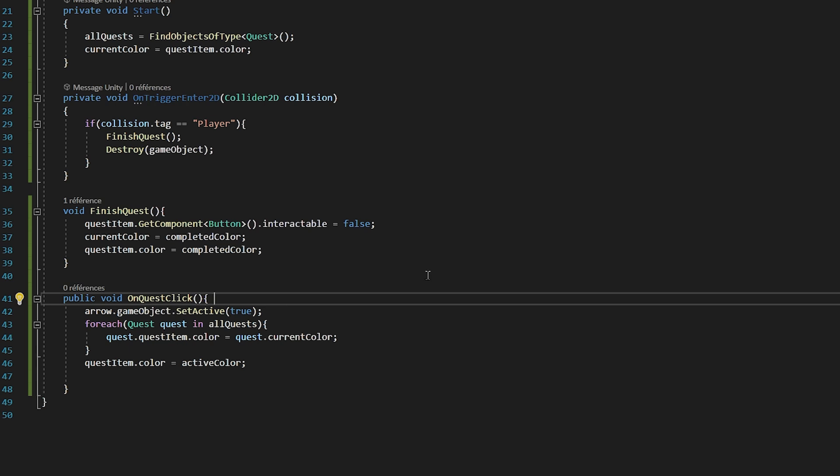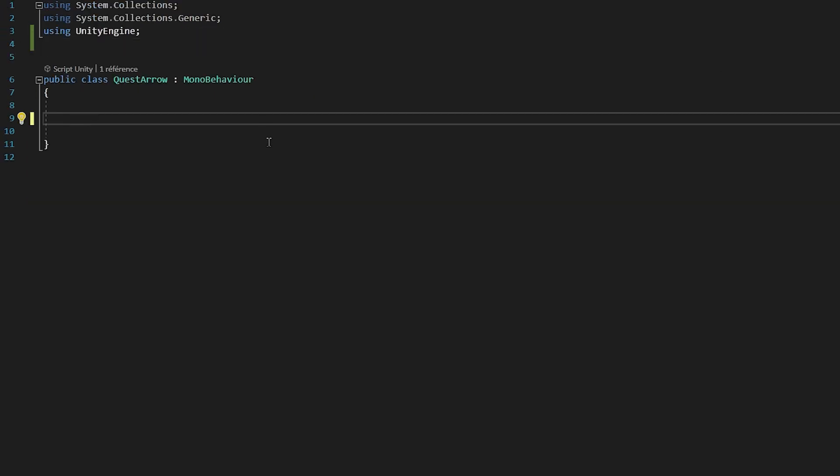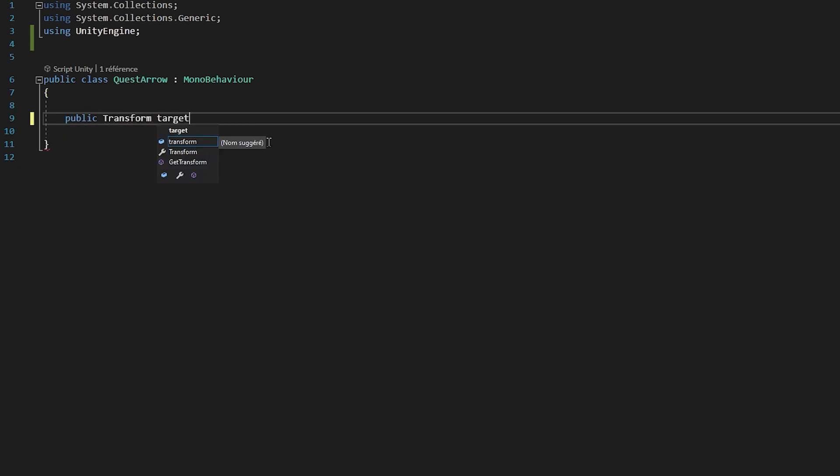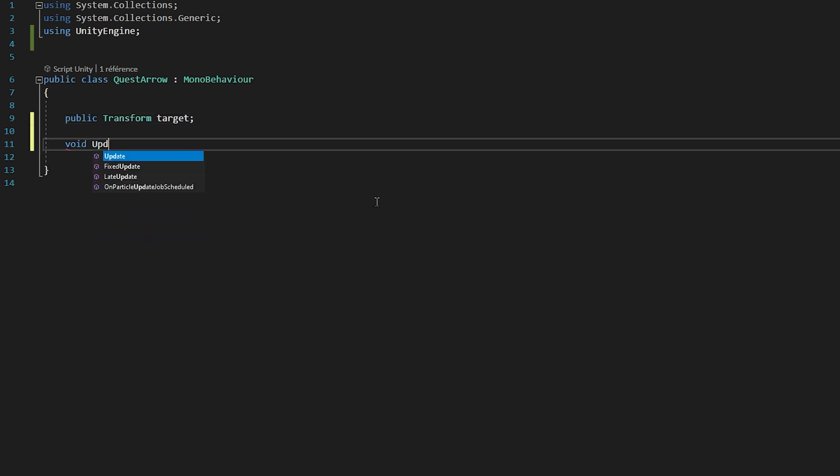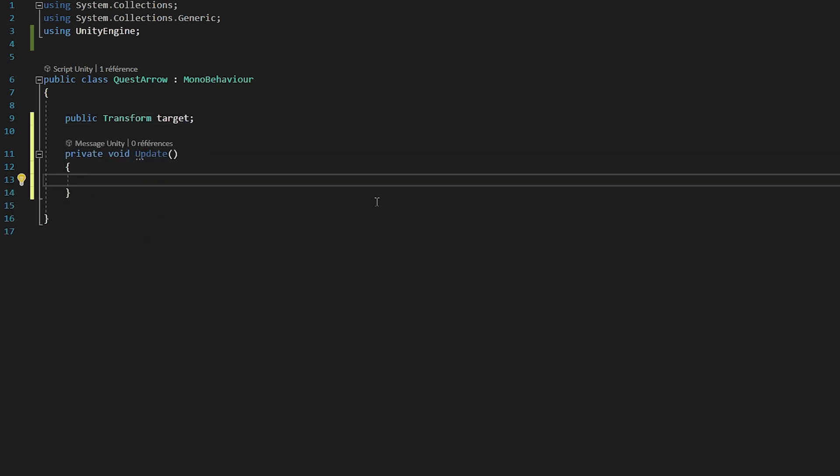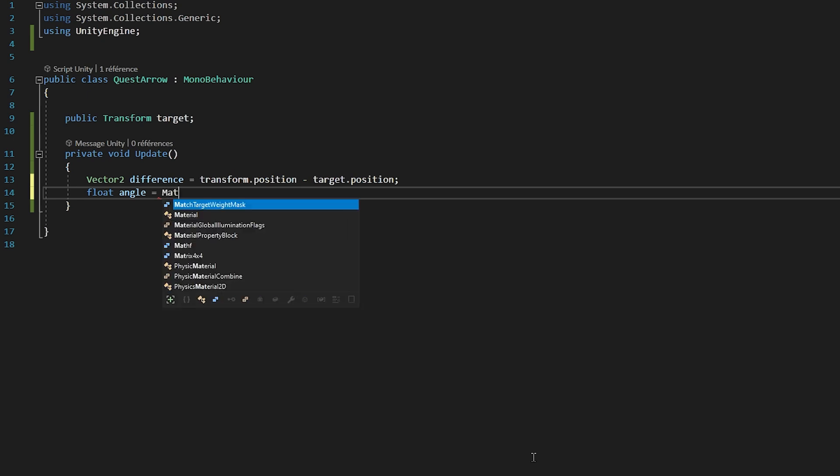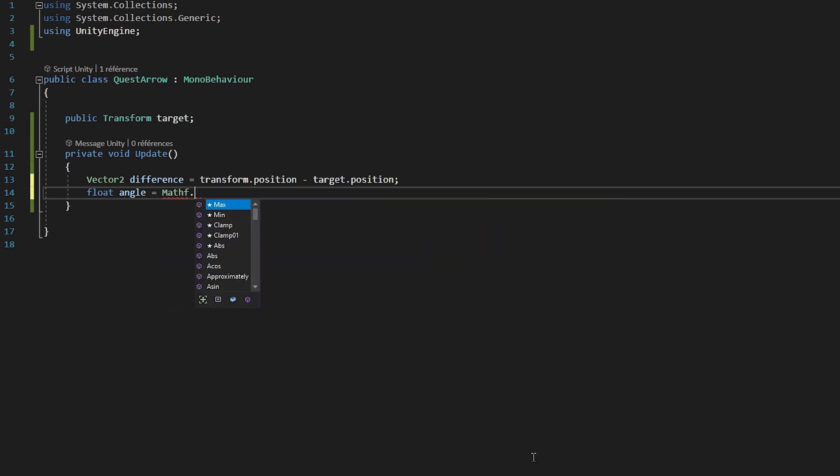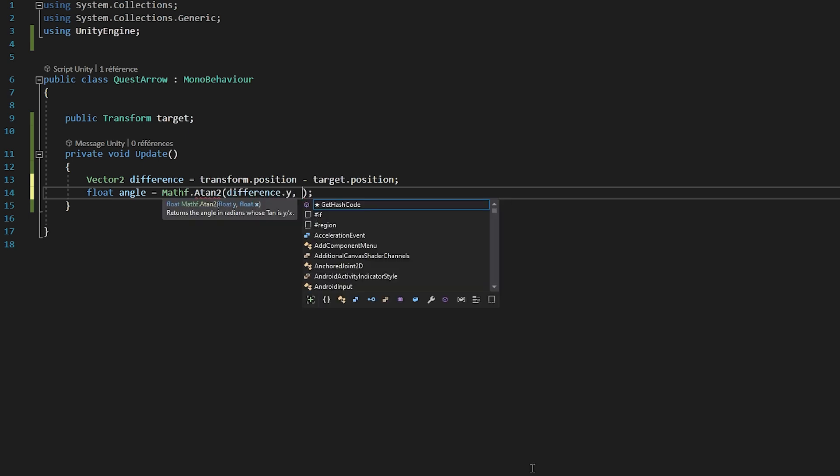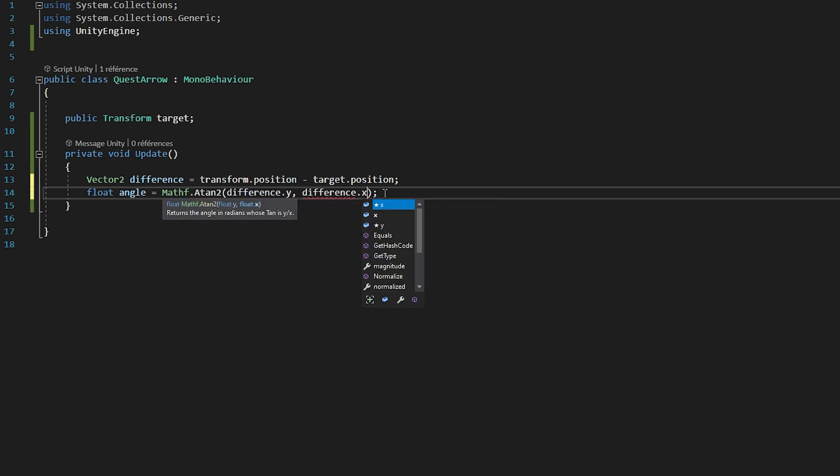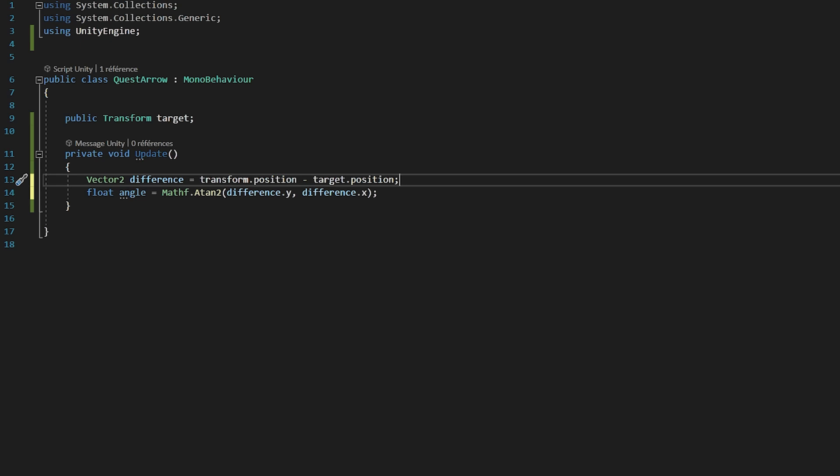Alright, let's now open up the arrow script and code the functionality that we need in there. So first of all, we will want this arrow to rotate toward the quest target. So I'm going to make a public transform variable called Target. Inside of the Update function, the first step is to create a Vector2 variable called Difference. We want this Vector2 to be equal to the arrow's position minus the target's position, to get the difference between them. So I will set it equal to transform.position, which is the arrow's position, minus the target position, which I remind you is the quest position that we currently have active. Okay, now that we have calculated the difference between the arrow and the target, we need to calculate the angle that we need to turn our arrow by so that it faces our quest item.